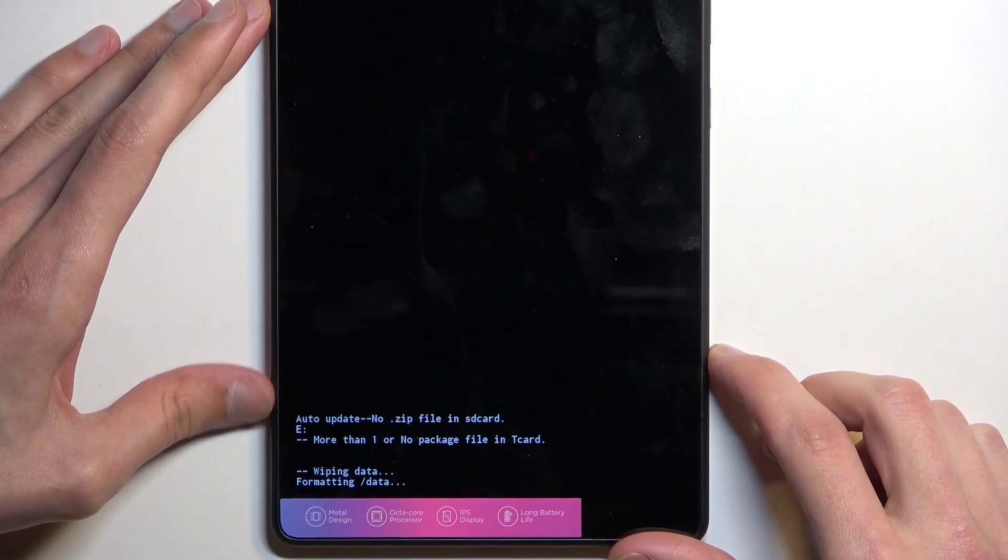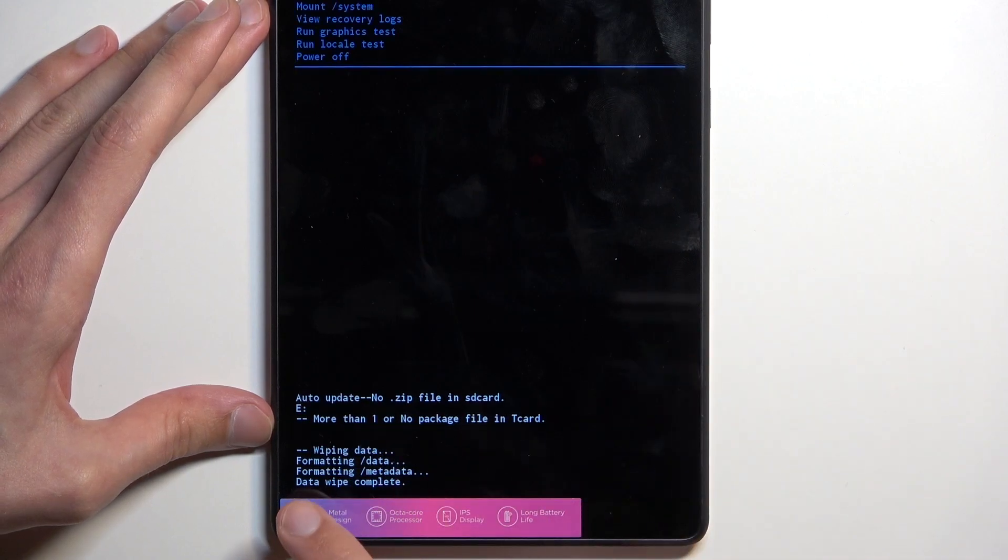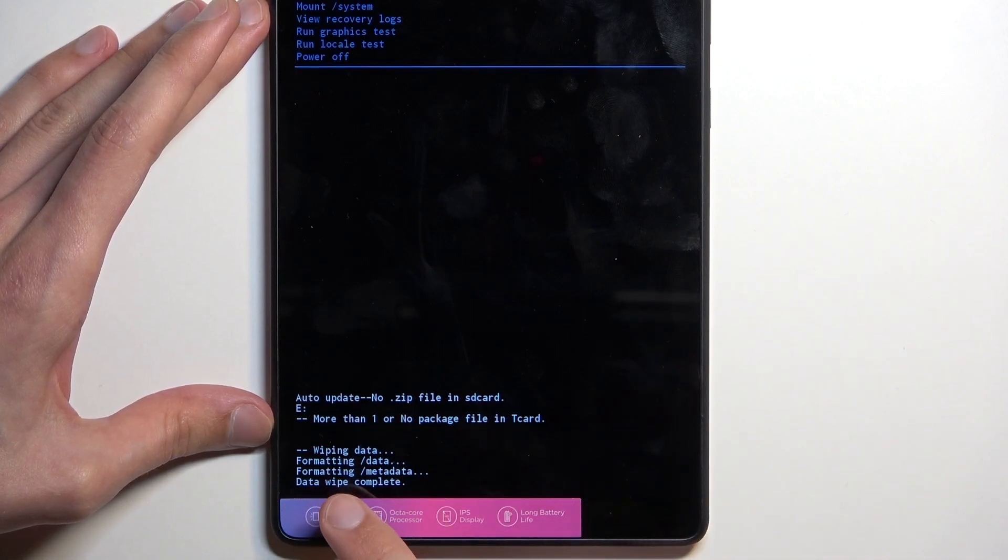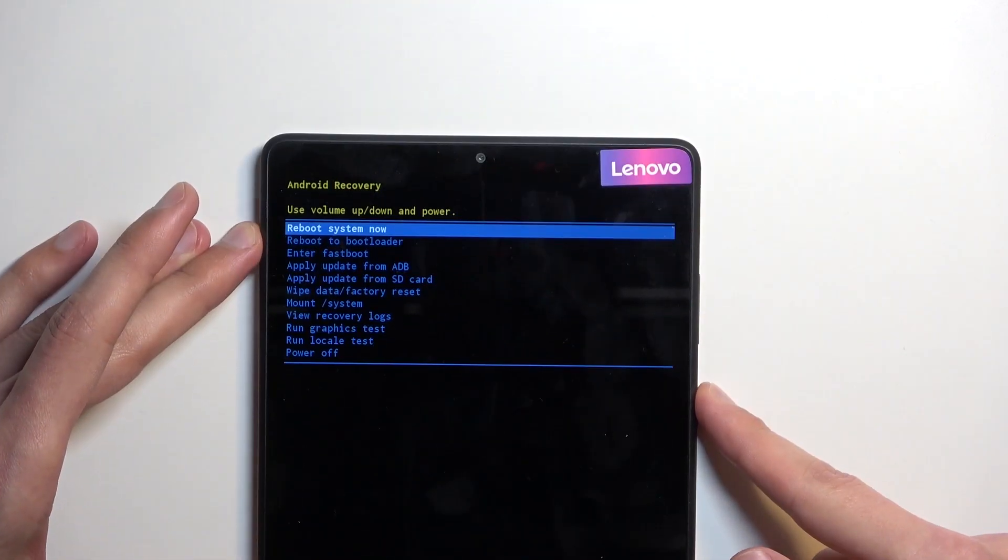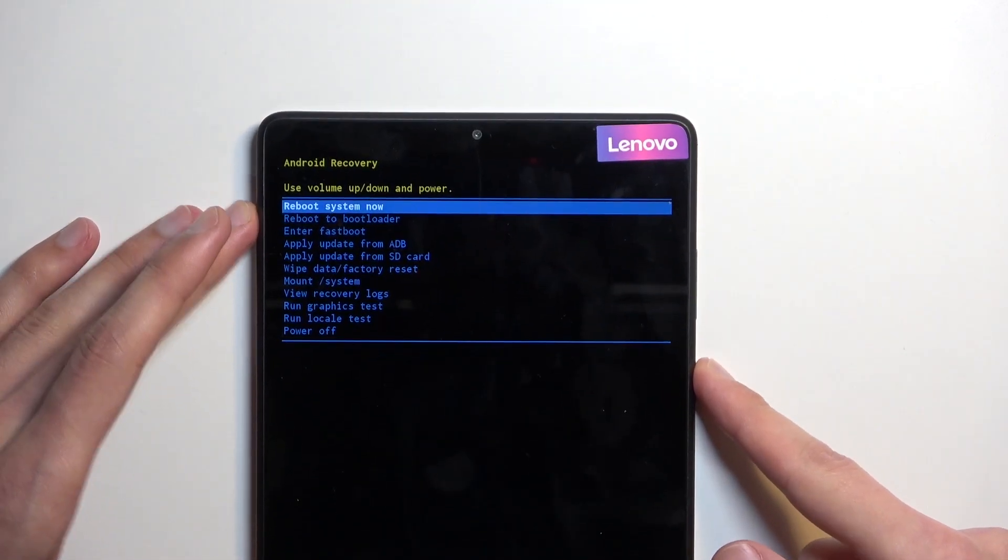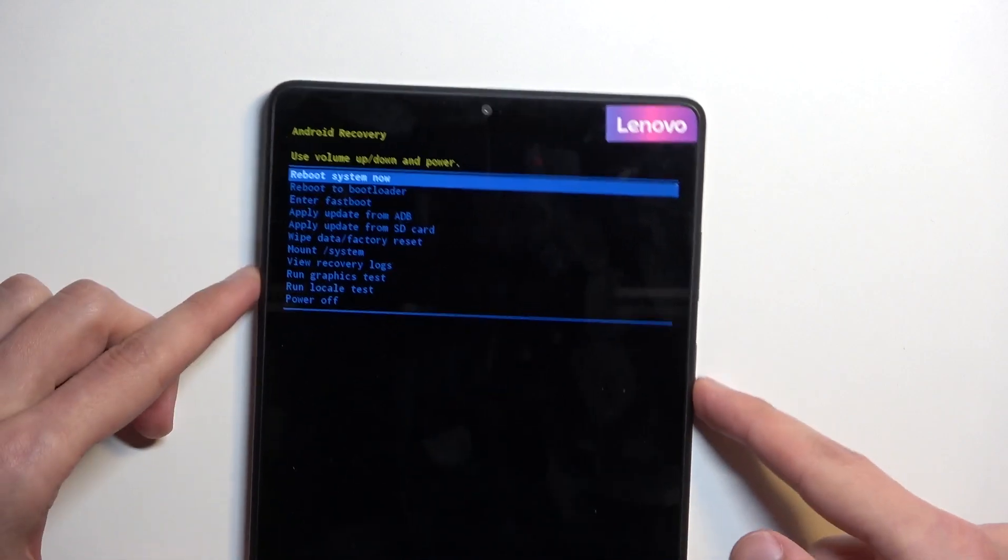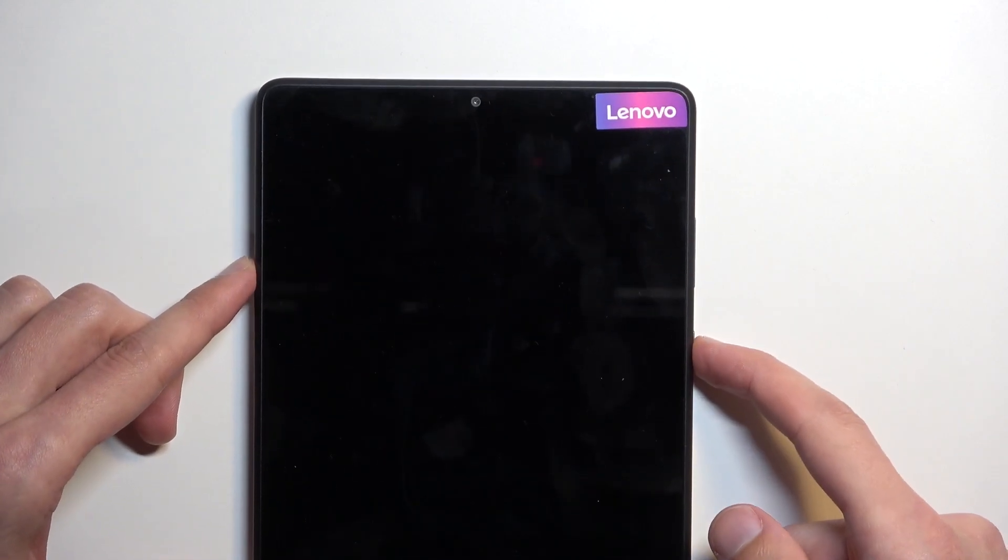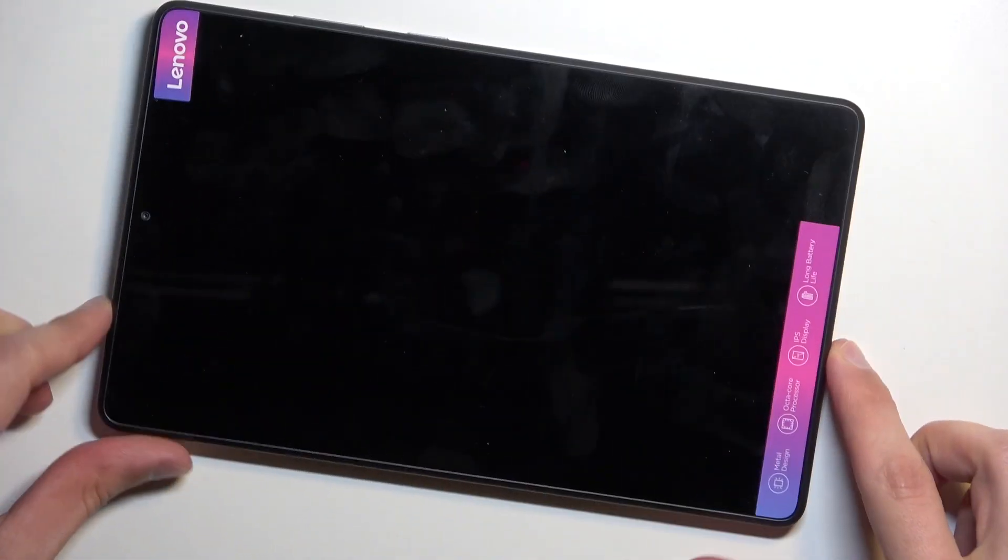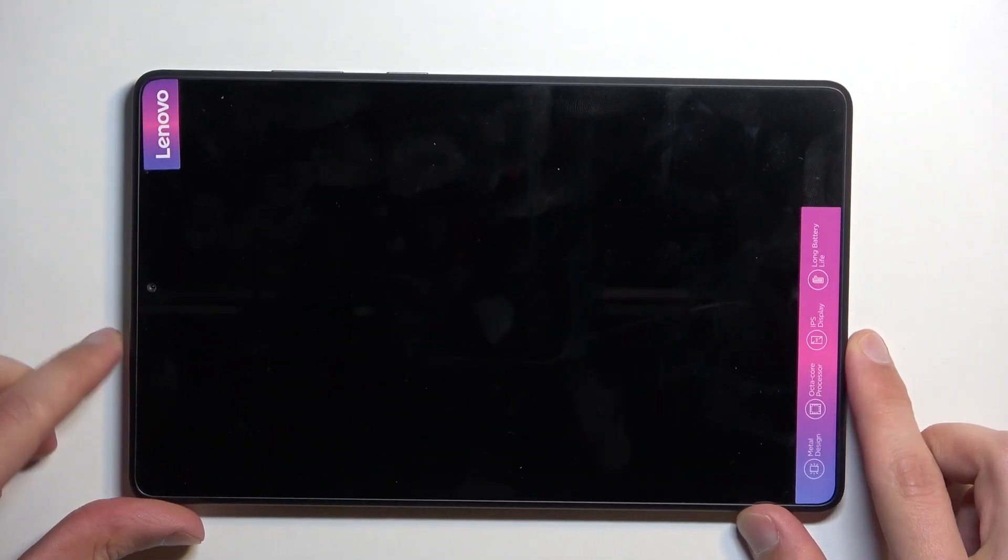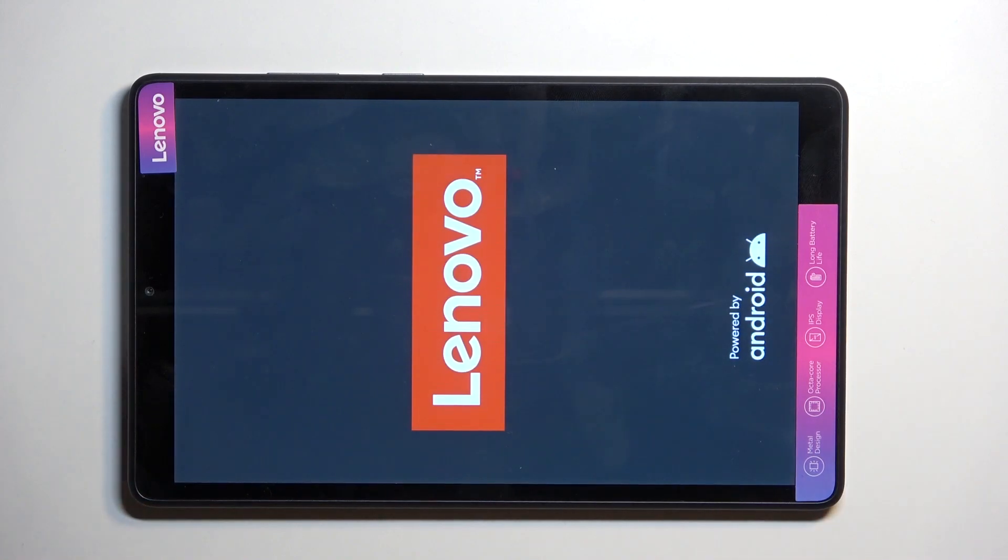At the bottom, you'll see formatting data, and then data wipe complete, at which point reboot system now will be selected by default. So I'll press power key to confirm with that, and it's now rebooting and also continuing reset process in the background.